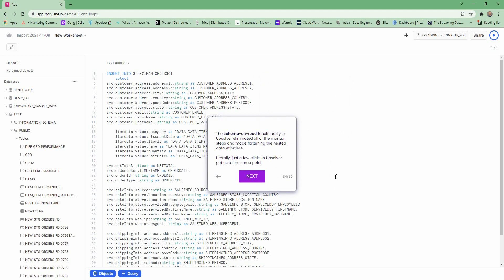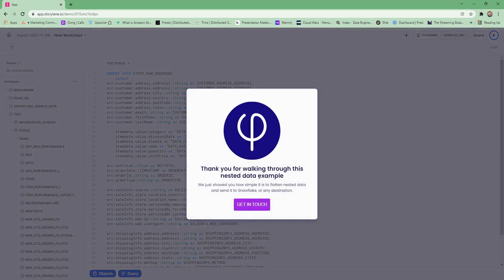The schema-on-read functionality in Upsolver eliminated all of this manual processing and flattened that data effortlessly — literally just a few clicks. What's important to remember is that Upsolver is working with Snowflake in this regard: we are simplifying the task and reducing the cost to run that transformation. Thank you for watching this nested data example. Come to our website to find out more.